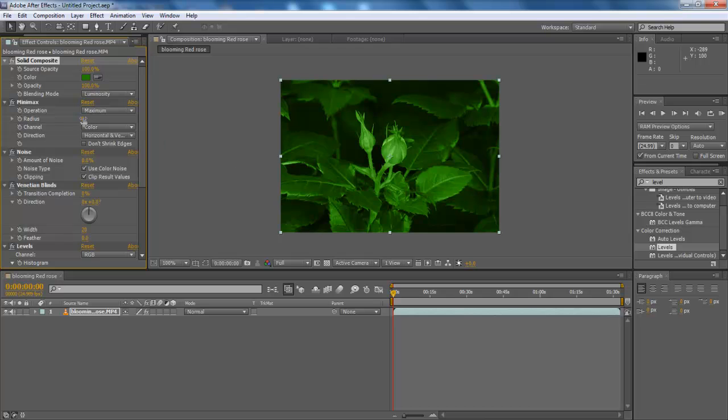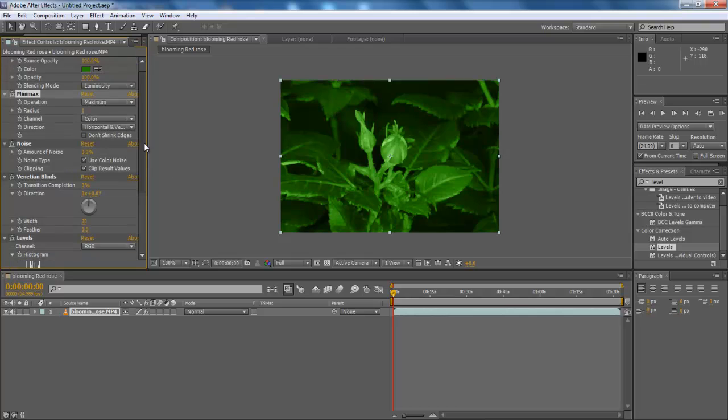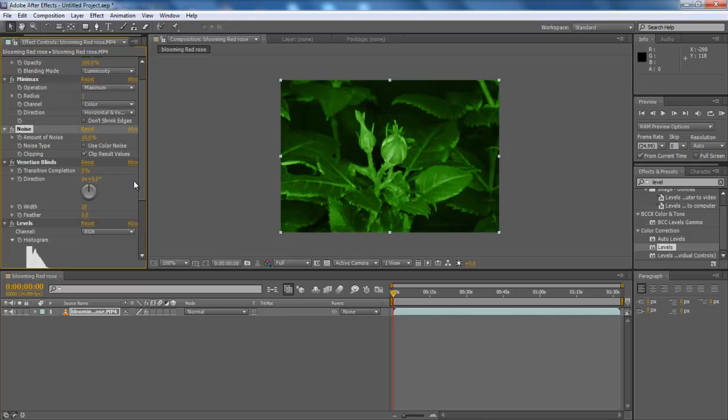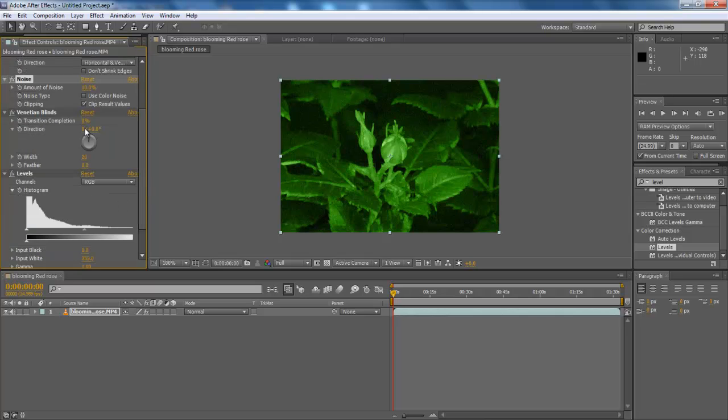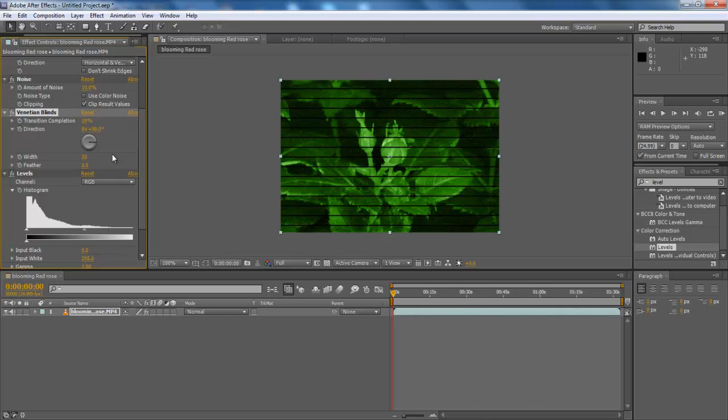Once done, configure the Minimax effect as Radius 1, Directions Horizontal and Vertical. Next, configure the Noise effect as Amount of Noise 10%. Deselect the Noise type and move to the Venetian Blinds. Configure this effect as Transition Completion 10%, Direction 0x plus 90 degree.